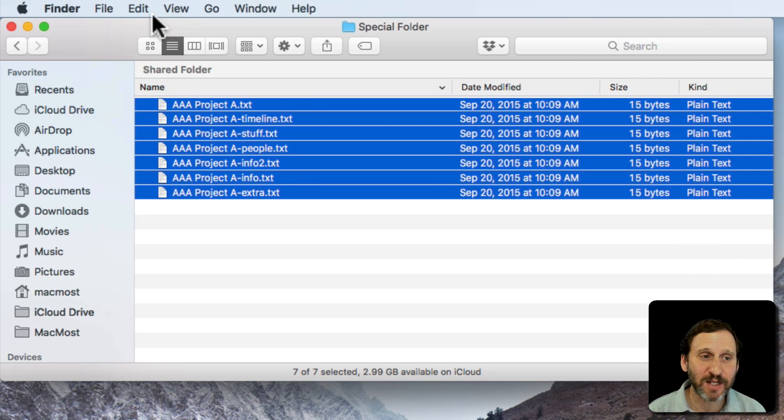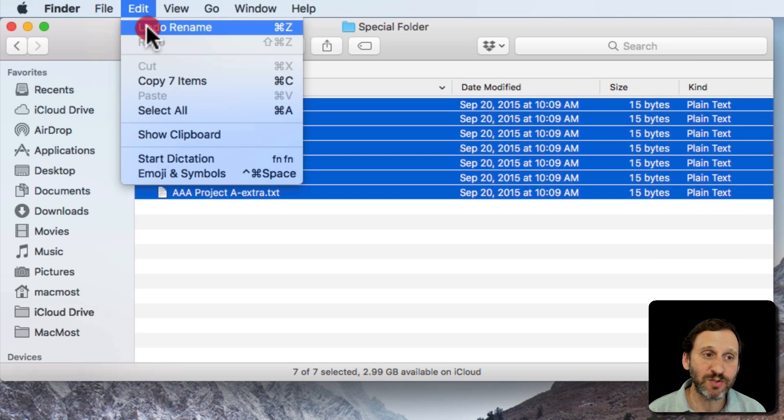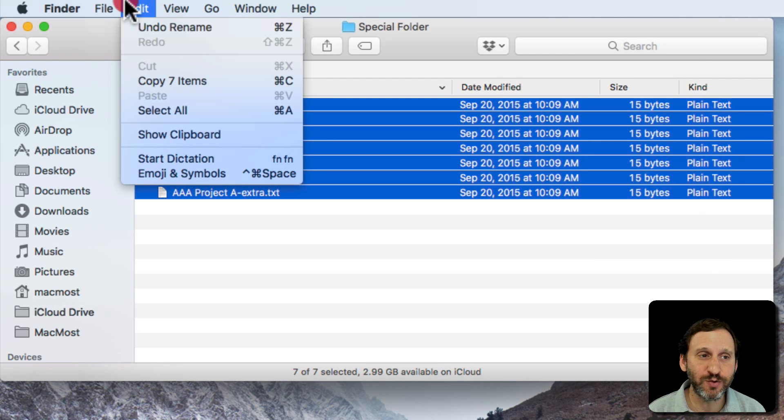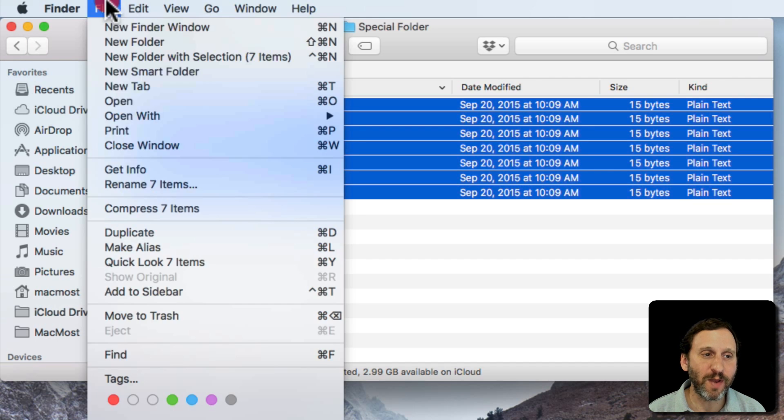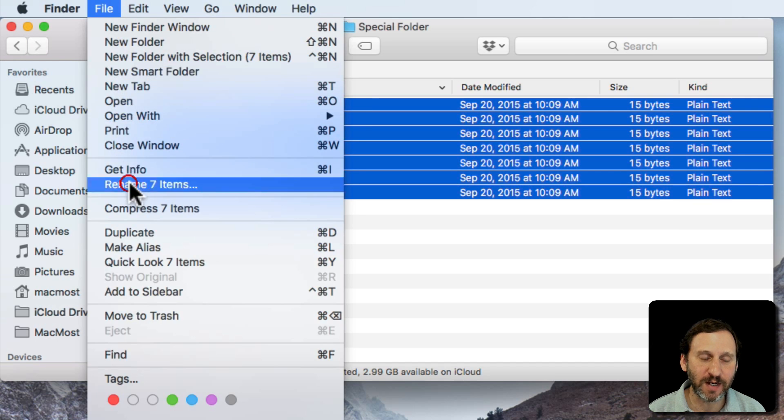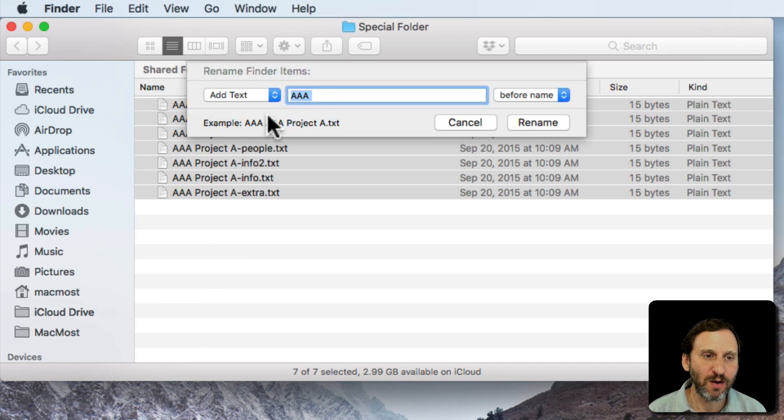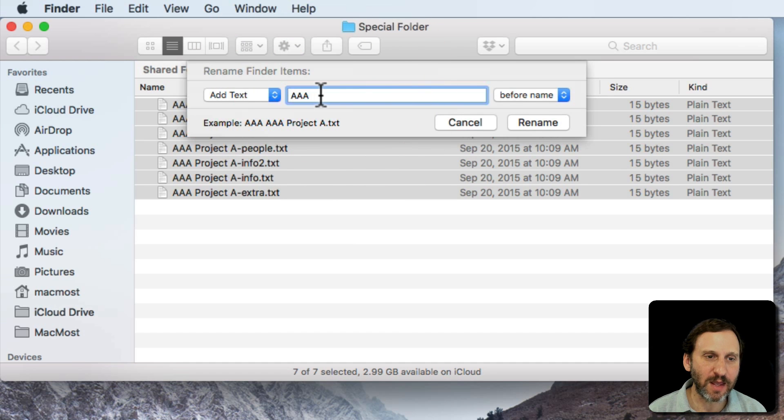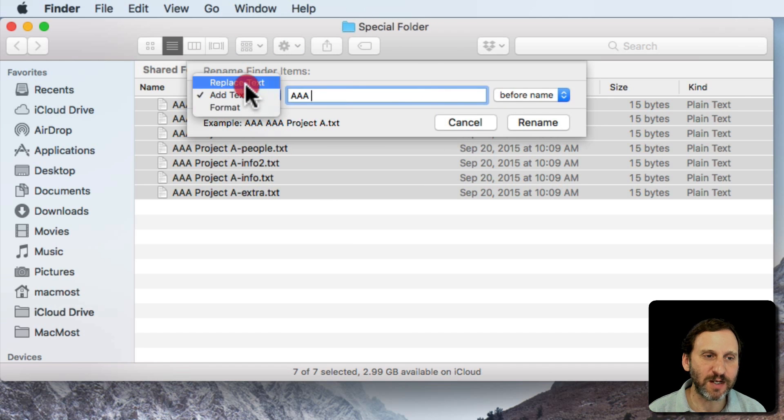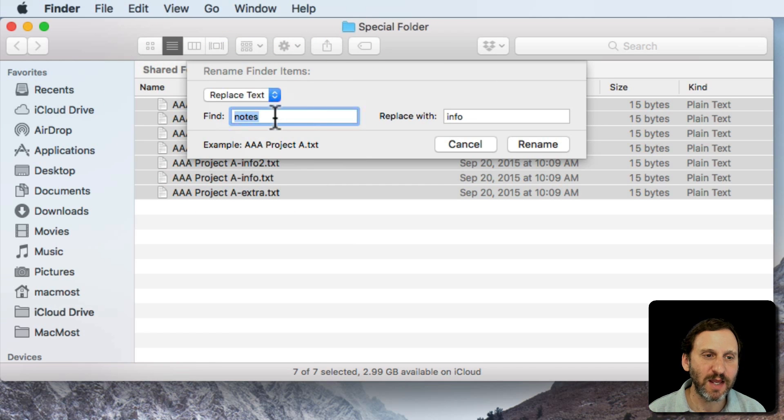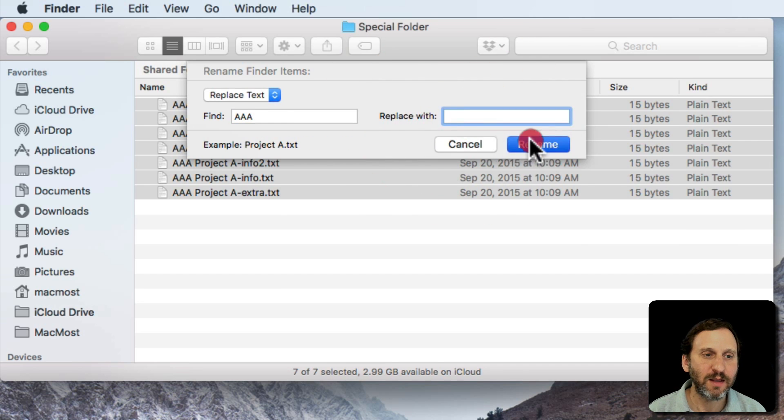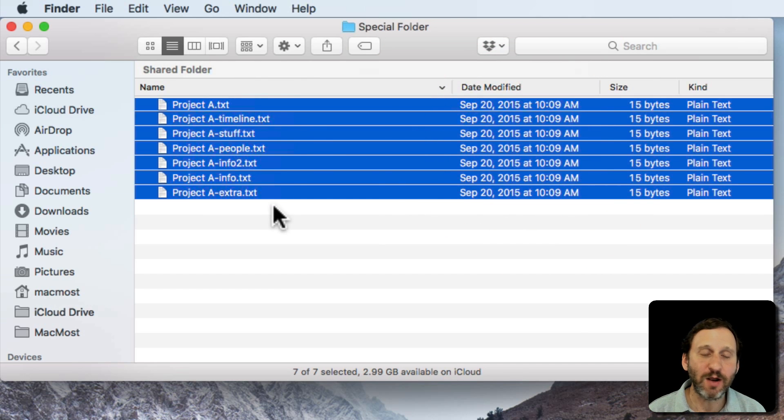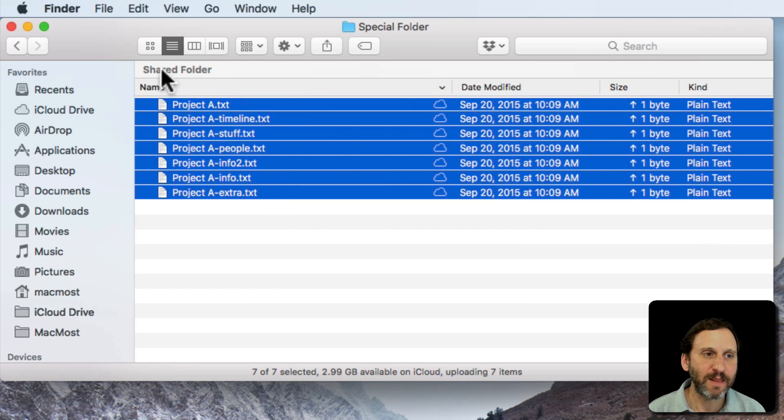If I make a mistake it's pretty easy to use Undo to undo them all. But I could also go and just do another rename. So I can say I don't want AAA space before the name. I can just replace AAA space with nothing and it will take all that away.